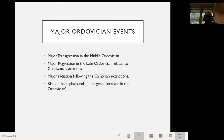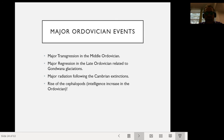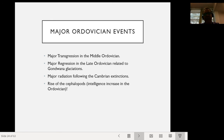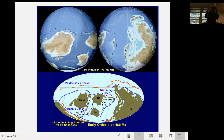The major Ordovician events: there was a major transgression in the middle Ordovician — a sea level rise — followed by a major regression in the late Ordovician related to glaciation of the Gondwana continent. As Gondwana drifted over the South Pole and became glaciated, sea level dropped. There was a major radiation following the Cambrian extinctions, and most importantly the rise of the cephalopods — things like squids and octopi — representing what we might jokingly call an intelligence increase in the Ordovician.